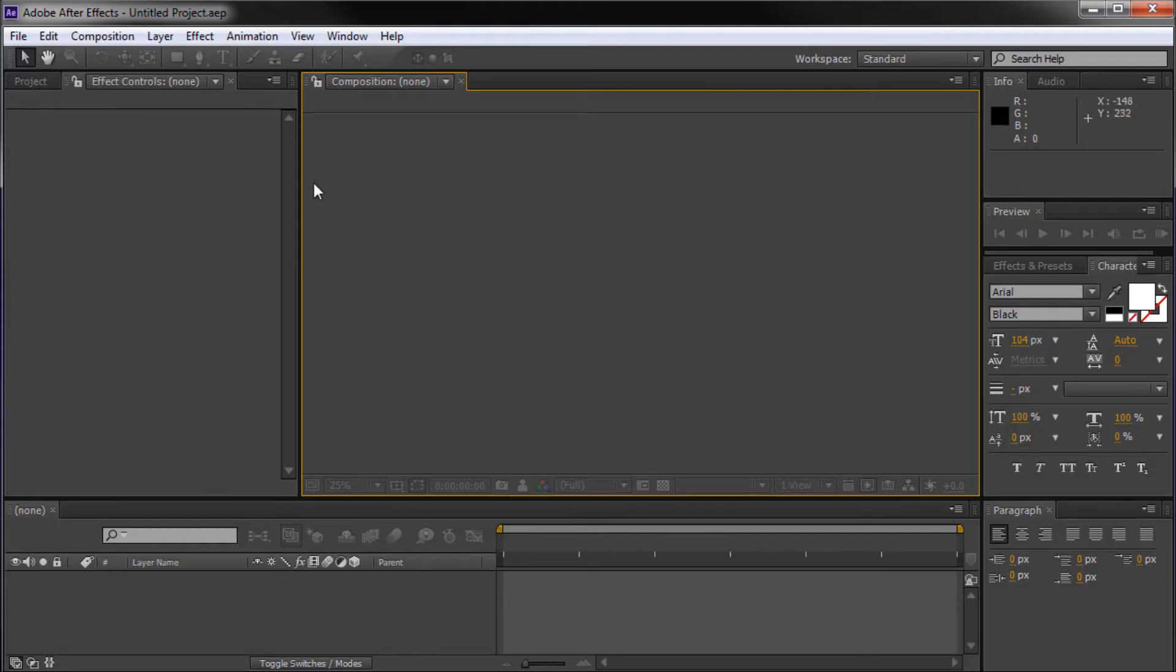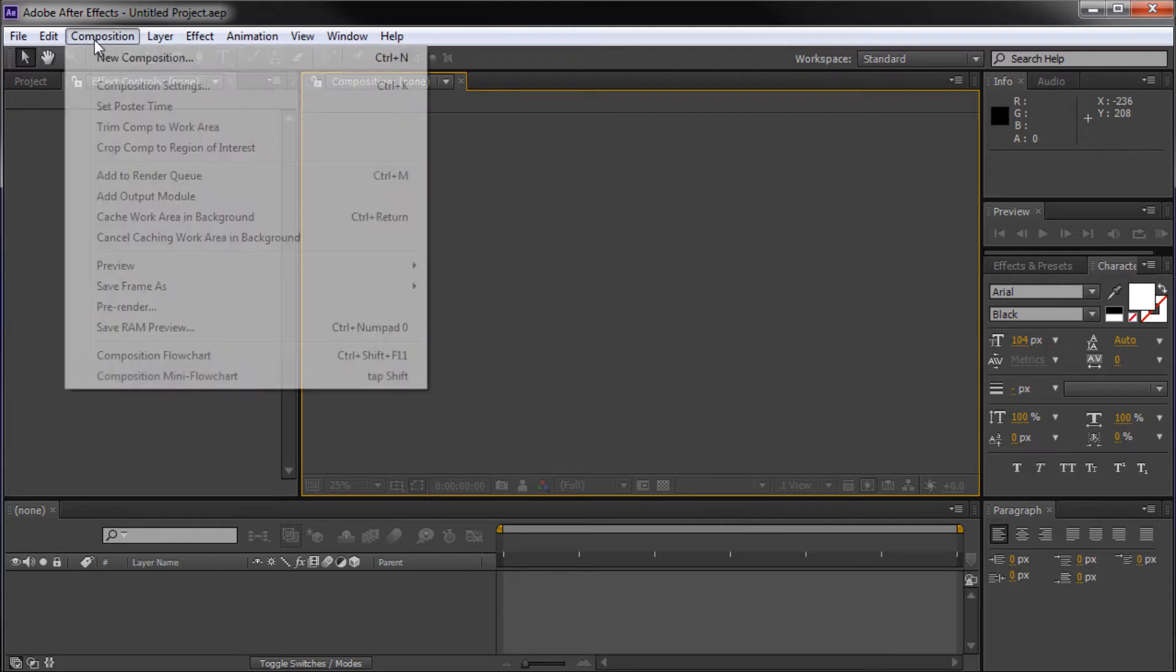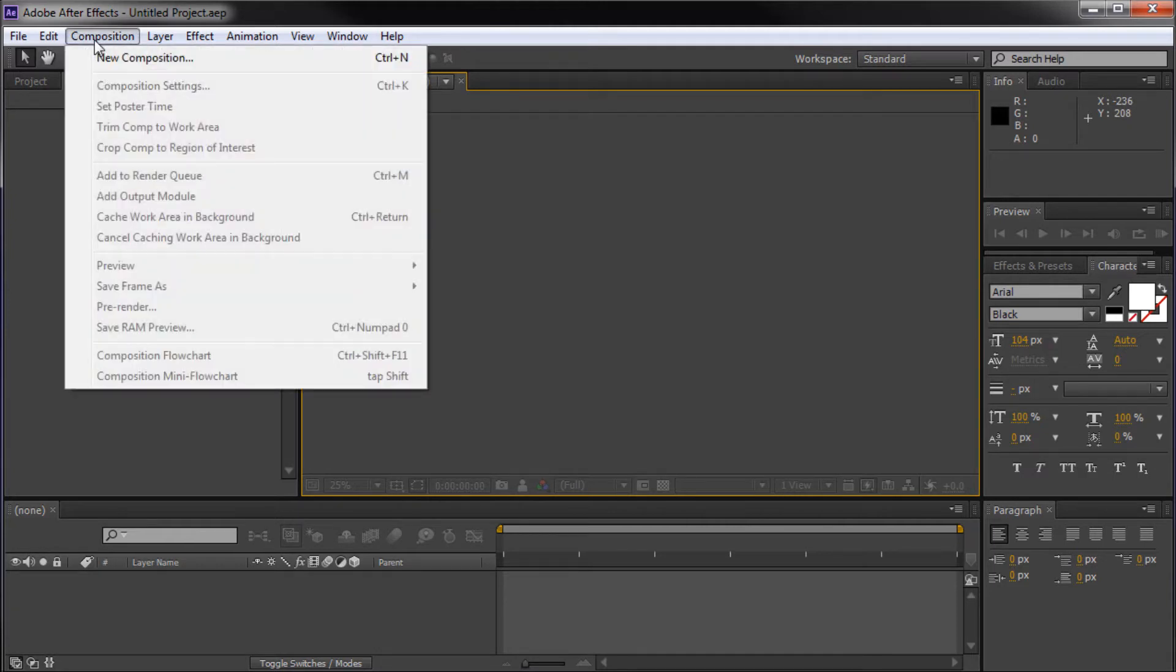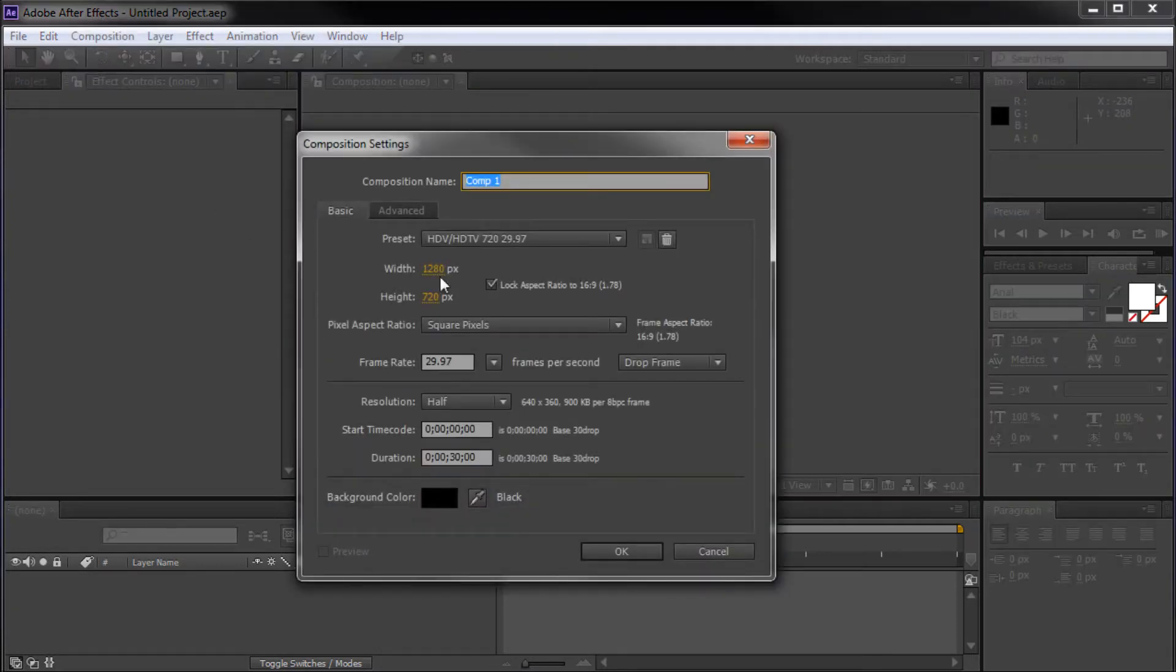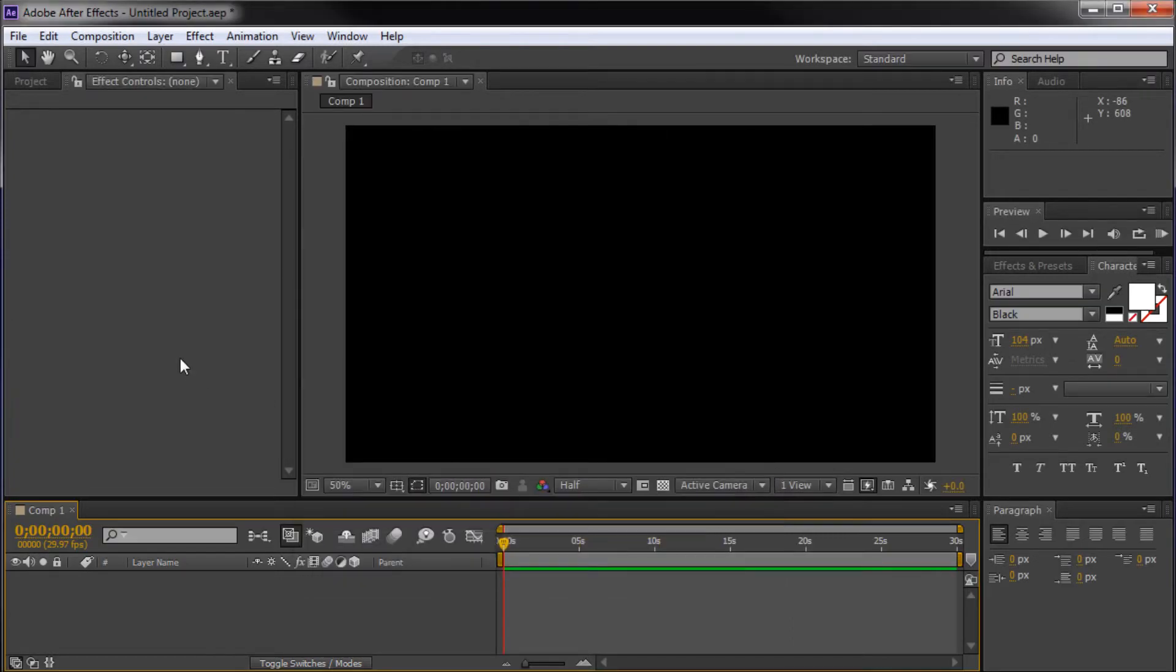Here in After Effects, the first thing we're going to do is create a new composition by going to Composition, New Composition. I'm going to make mine 1280 by 720 pixels and click OK.